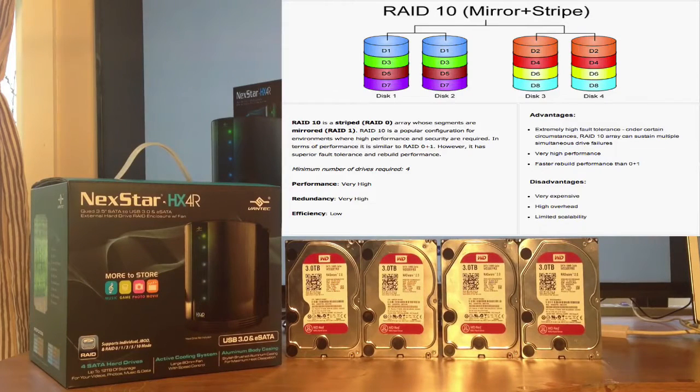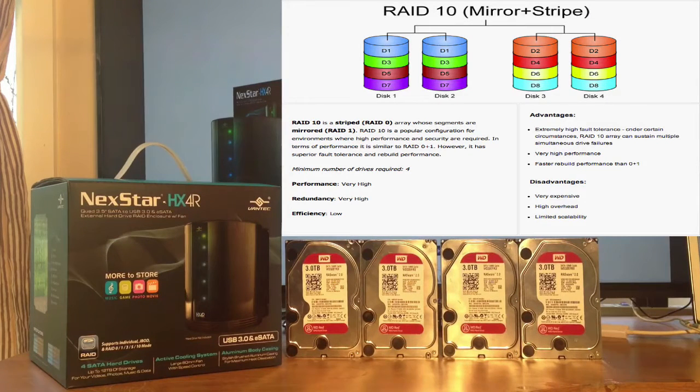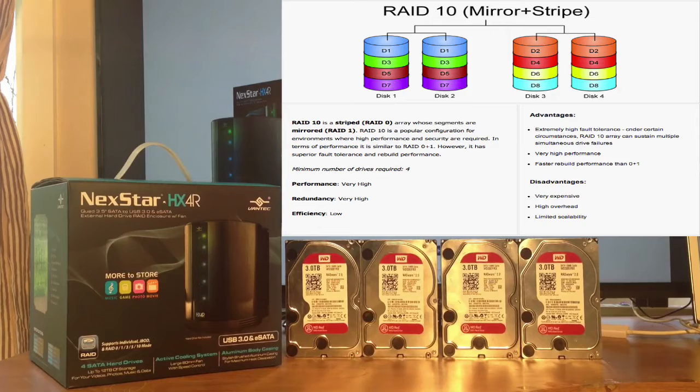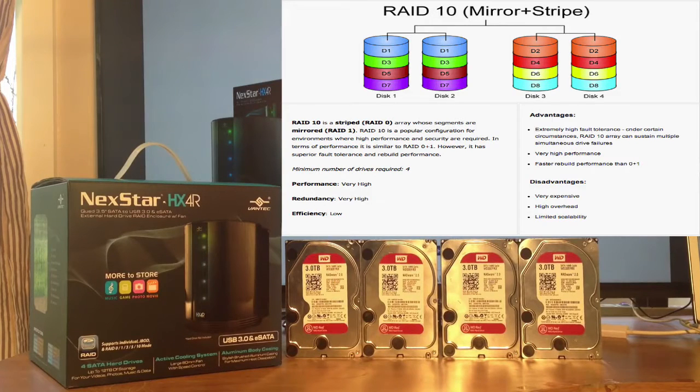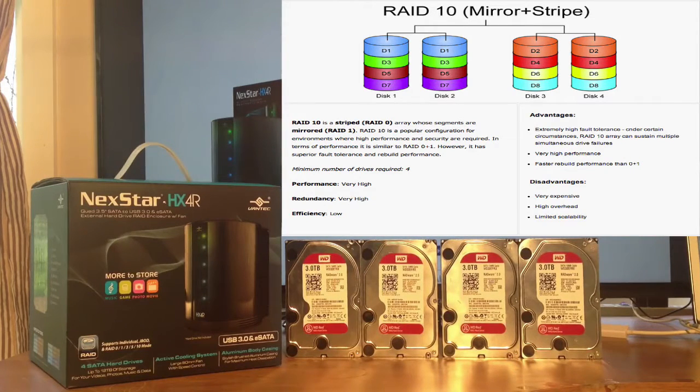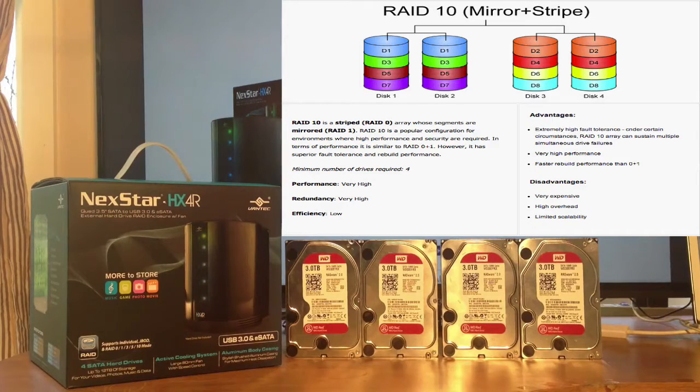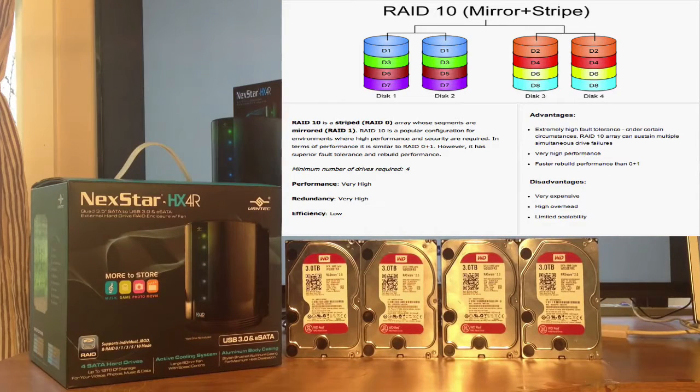Lastly, there's RAID 10, which is a combination of RAID 1 and RAID 0. So basically, you mirror contents from one drive to another, and then it's striped over to the other remaining drives.